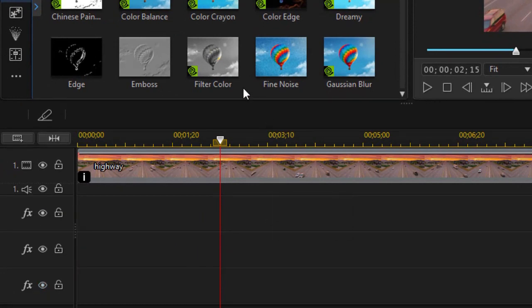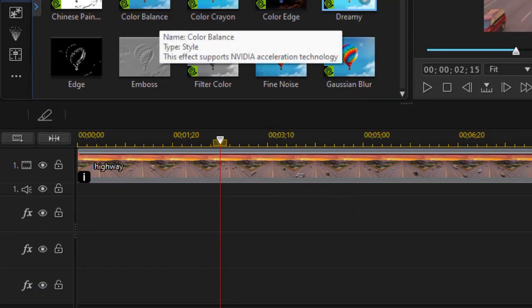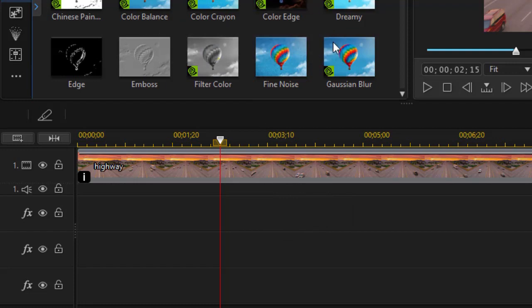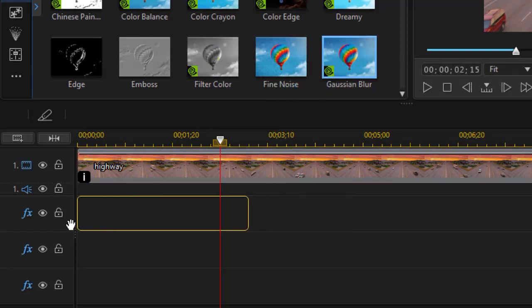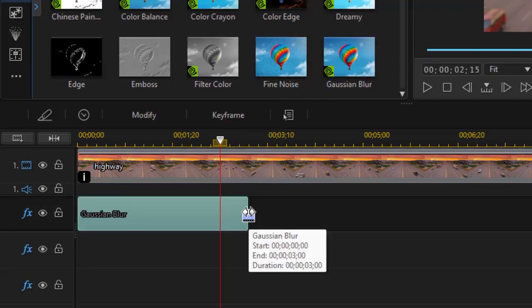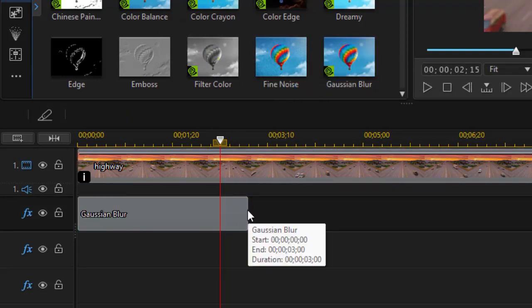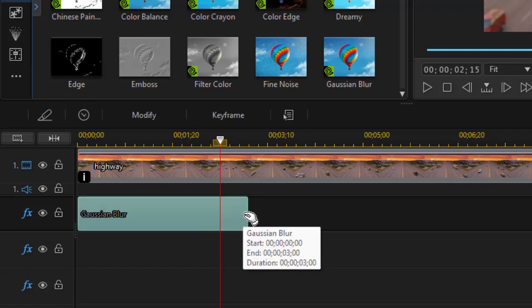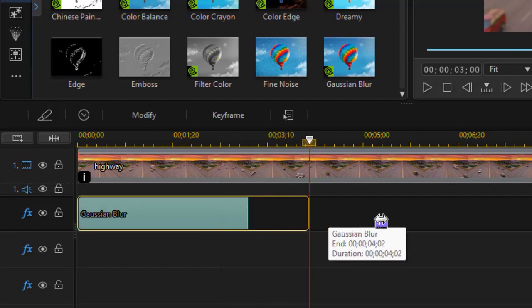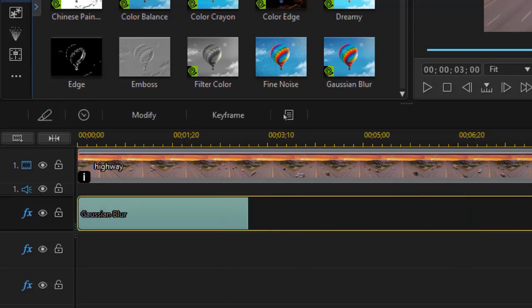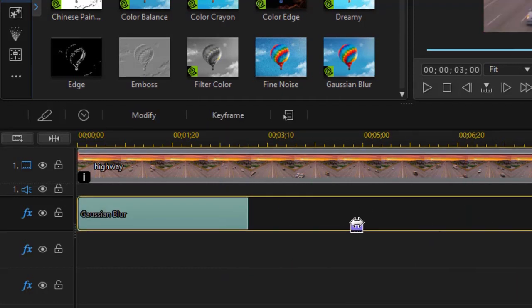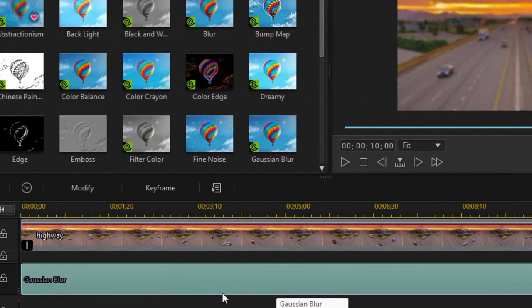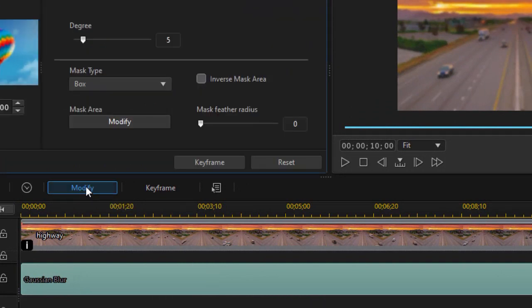The first one I'm going to use to add this Gaussian blur. And I'll make it the length of about the same length as our video. And now what I'm going to do is modify it. I'll click on the modify button.